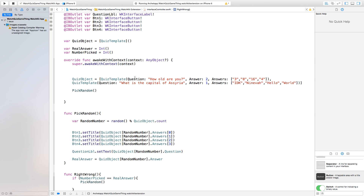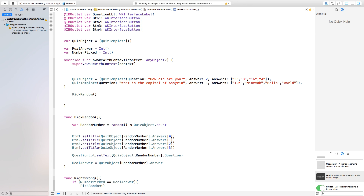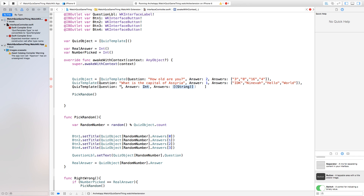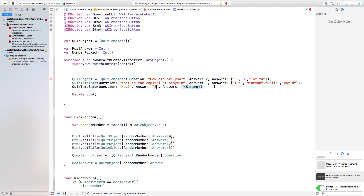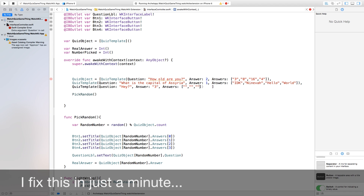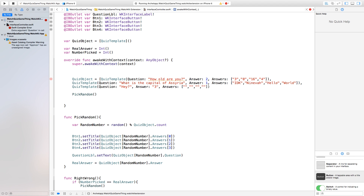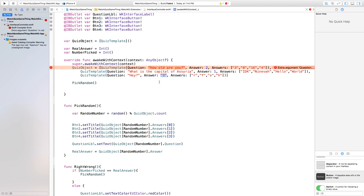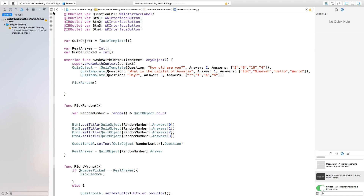So if you want to add more questions you can easily do this by adding a comma, then QuizTemplate with open parenthesis. Our question will be 'hey' — because I'm running out of ideas. Our answer will be number three. And our answers will be R, F, S, H. It looks like I accidentally set the answer as a string instead of an integer — that should just be an integer, not a quoted string. So now we can build and run this with the additional question.